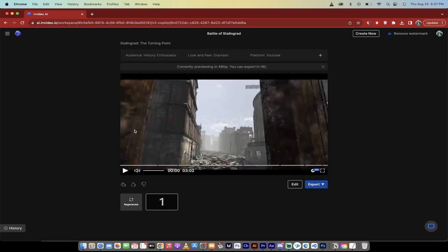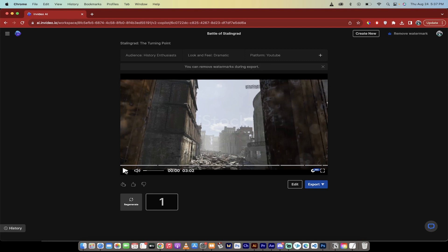All right, welcome back. So here is the first kick at the can here. Remember, all I did was type in the Battle of Stalingrad. Let's see what it gave us in this example. I'll hit play. I'll turn the volume down. Watch this.